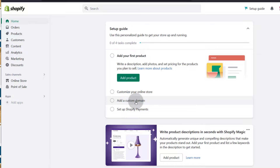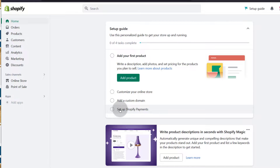Add a custom domain — this is something you can do once you've built your store or even when you're still building it, so that you don't use a dot myShopify subdomain. I have a video for doing this and I will add it in the description. Set up Shopify payments — if you want people to buy products from you, you'll have to set up various payments. Shopify has lots of different payment options that you can set up right here within your dashboard.